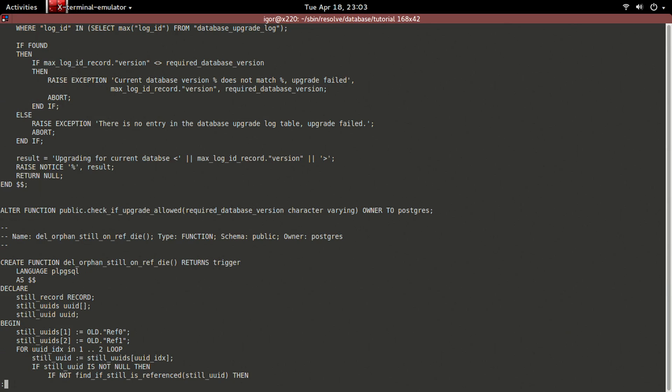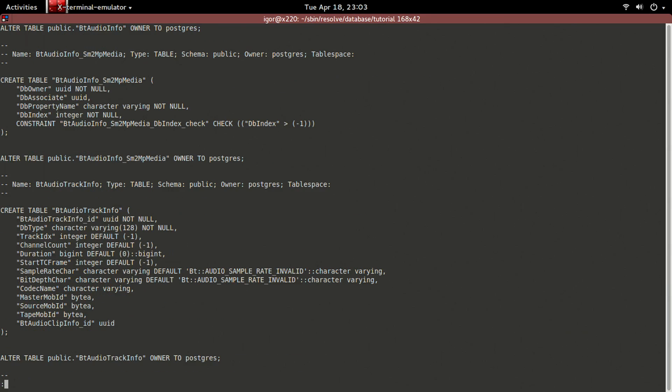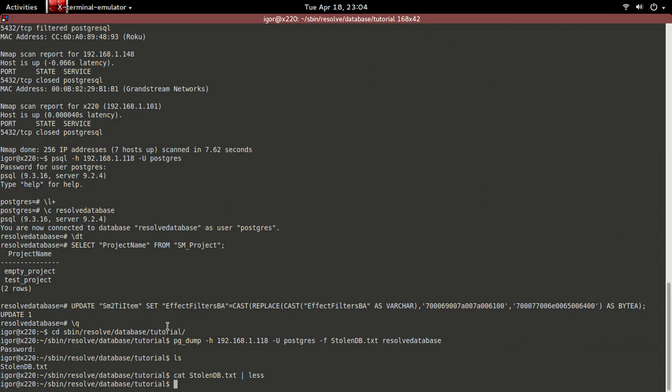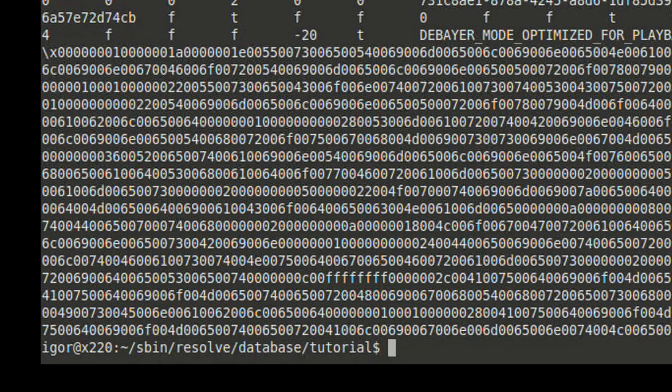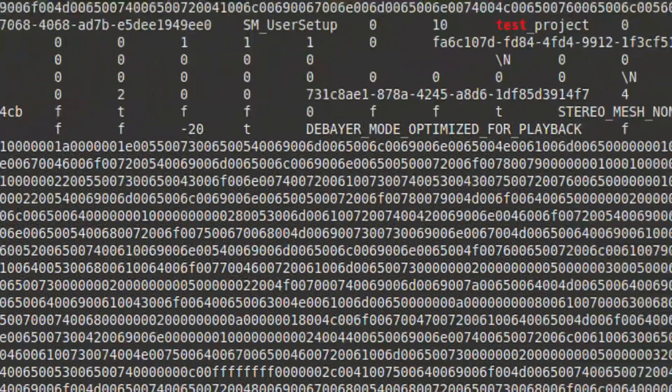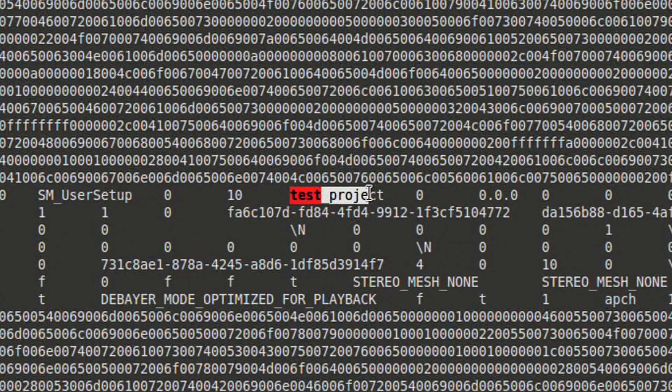Here's the contents of the file. Let's look for the word test that was part of our project name. And here it is.